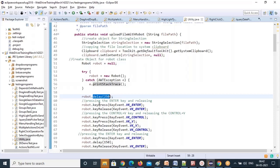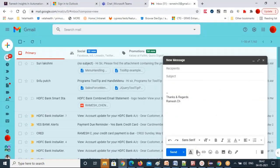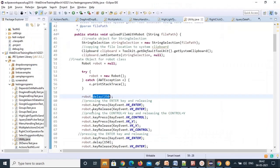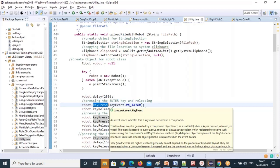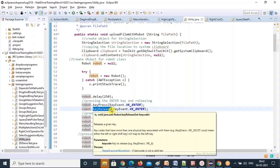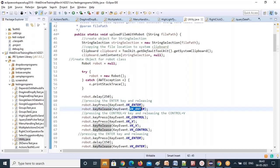The file path is already copied. Now we want to do Ctrl+V in the file name edit box. First I need to click on the file name edit box, then paste with Ctrl+V, then press Enter. For pressing the Enter key I'm using the keyPress method. For keyPress you give which key you want to press: KeyEvent.VK_ENTER. Then robot.keyRelease(KeyEvent.VK_ENTER).